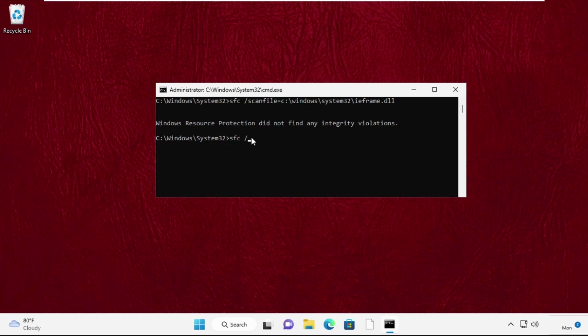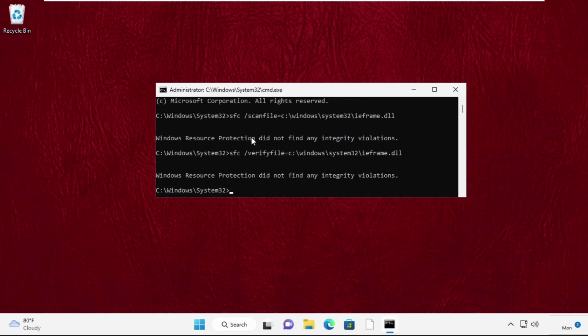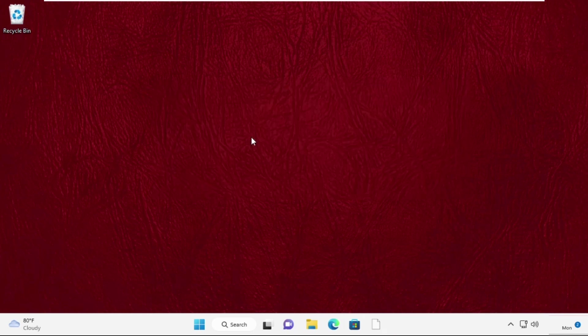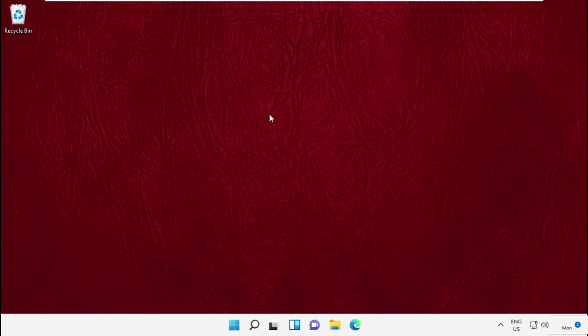Now type sfc space slash verifyfile equal to c colon slash windows slash system32 slash ieframe.dll. Now type exit to close this command prompt window and simply move to the next step.